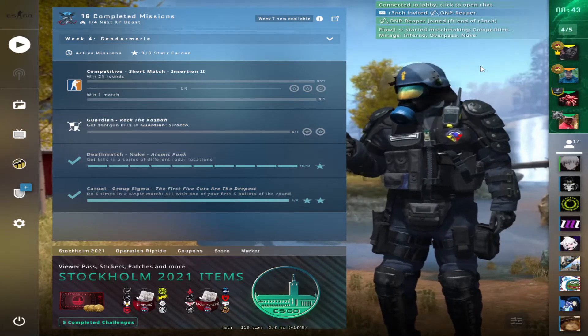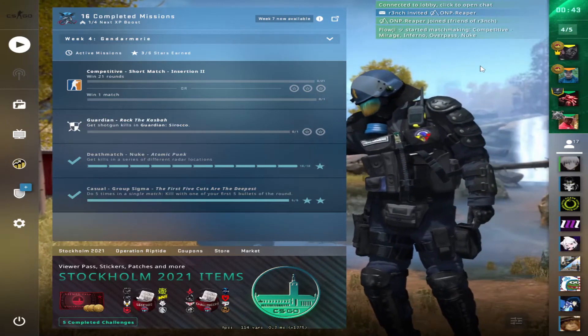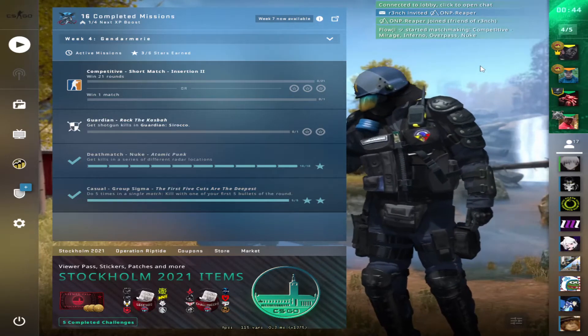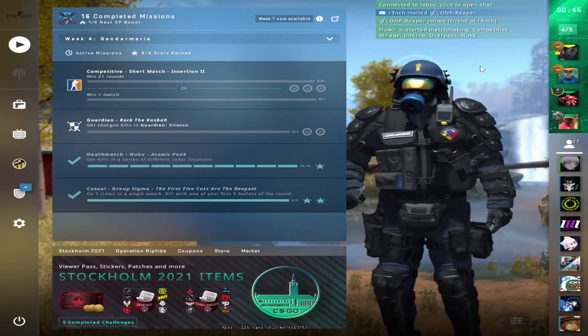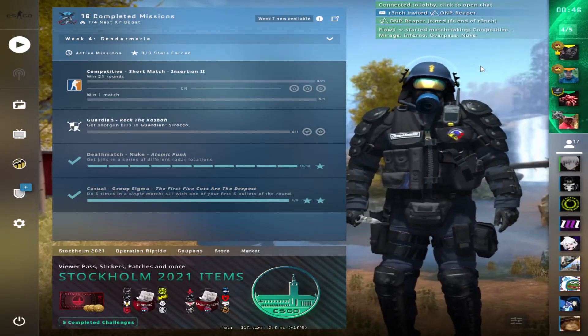What did you get? I just got a Bowie Knife Autotronic. Are you serious? No f***ing way.